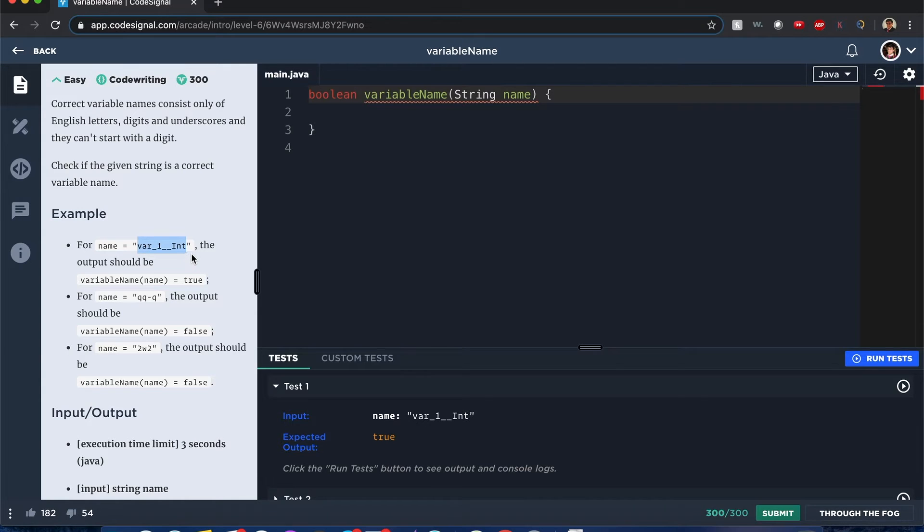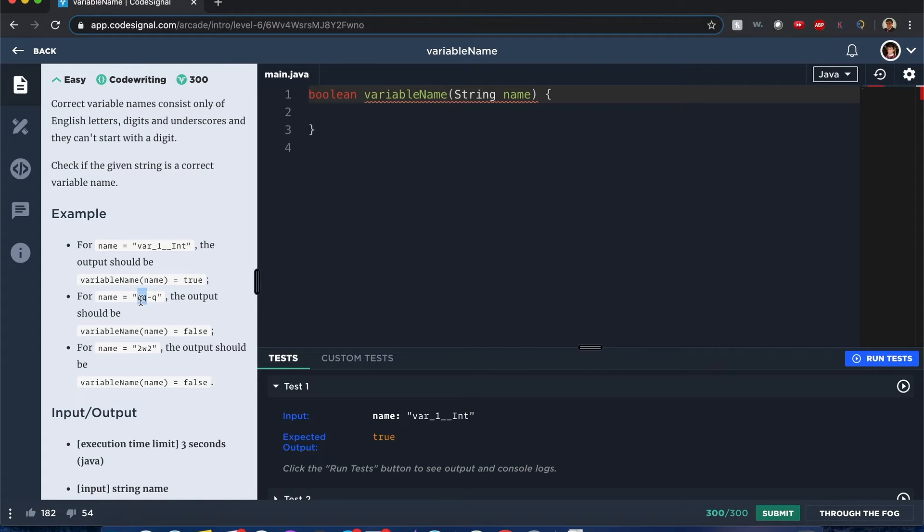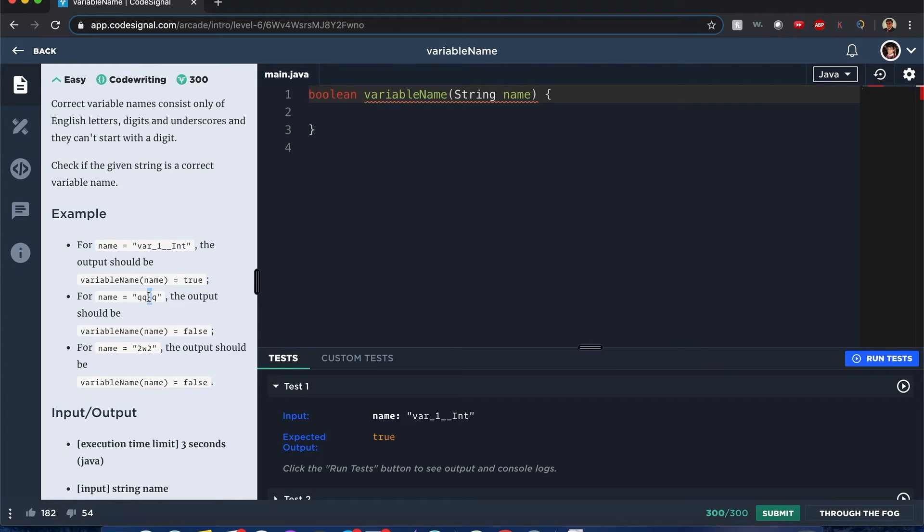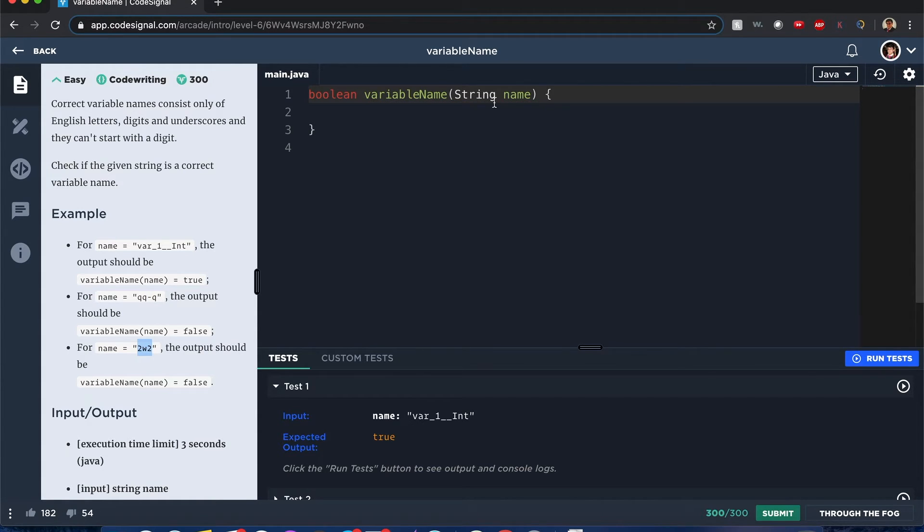This is false because it has a minus sign and that is not a digit or a letter, not an underscore either. Guys, don't mix that up, that's a no-no. All right, this is false because it starts with a number. Okay, I guess it's straightforward now.